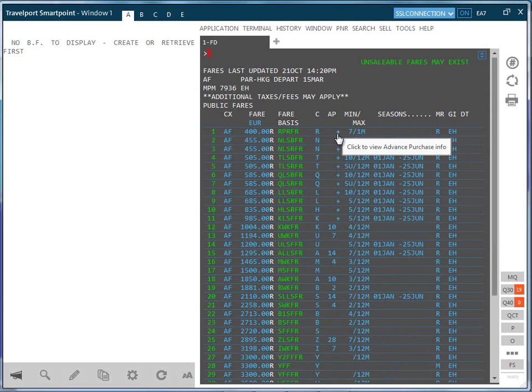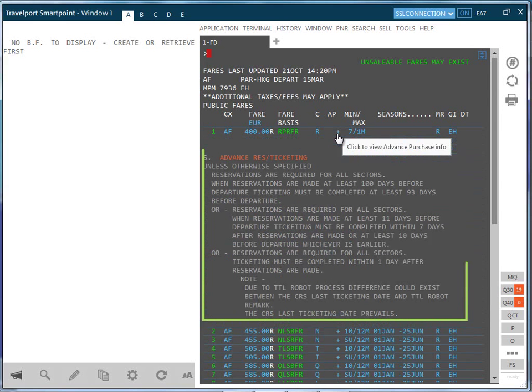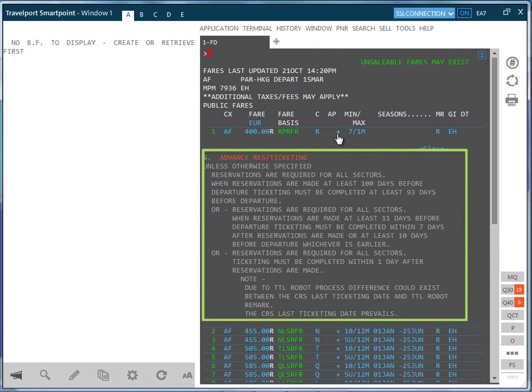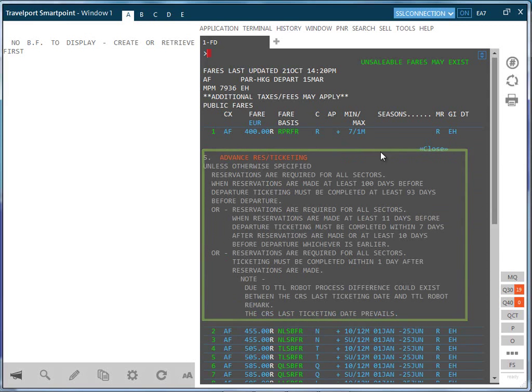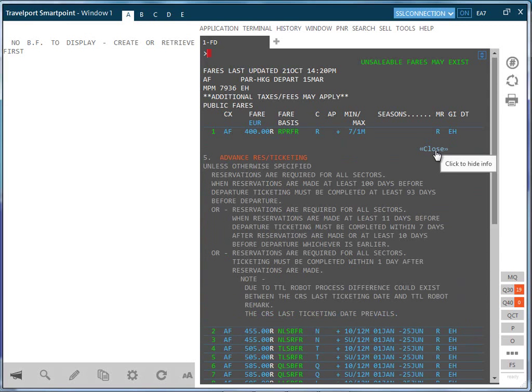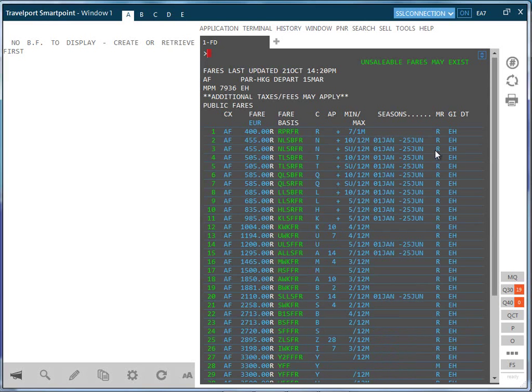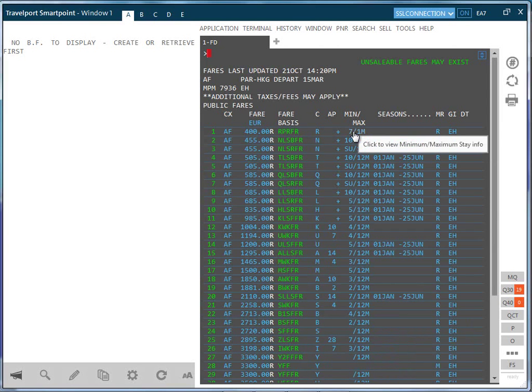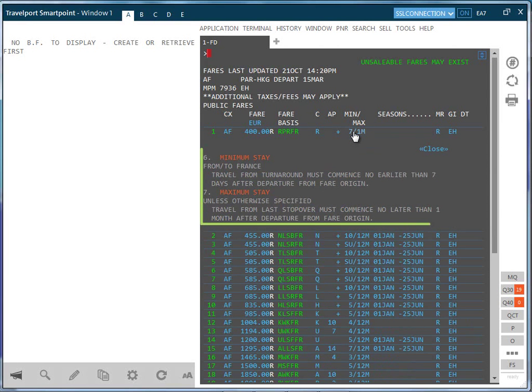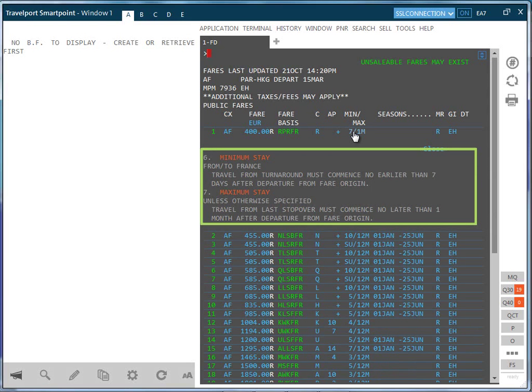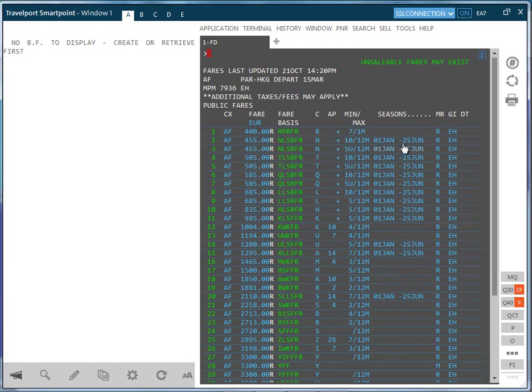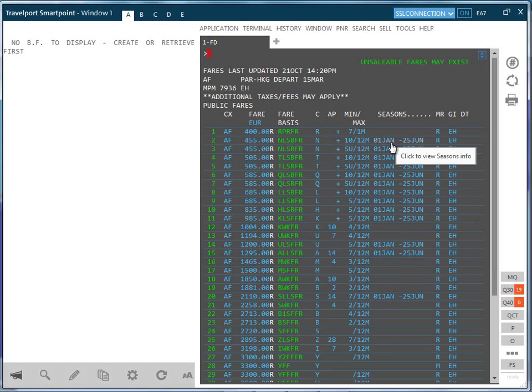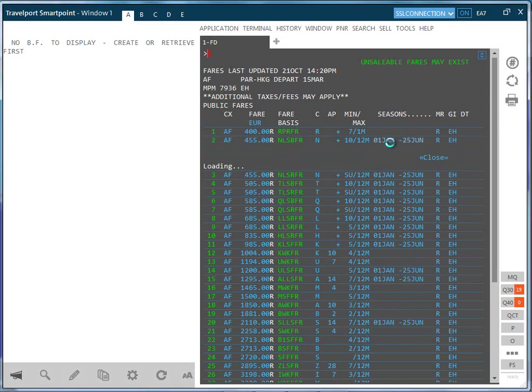If there is a plus or a number in the AP column indicating that an advanced purchase rule exists, for the fare click to view details of the rules. Clicking on the minimum maximum will open up the rules in detail on minimum and maximum stays. If the flight has seasonal restrictions, clicking the date in the season column will open up the detailed rules.